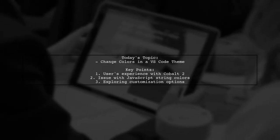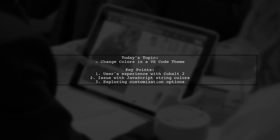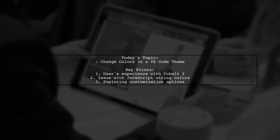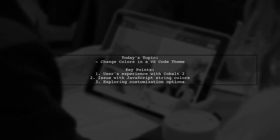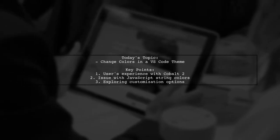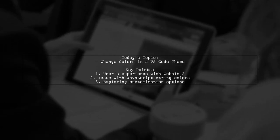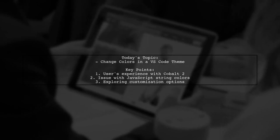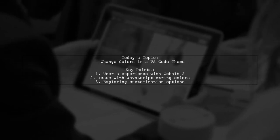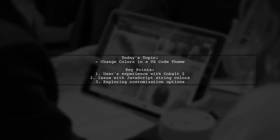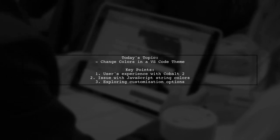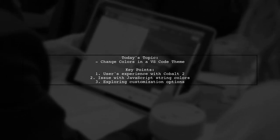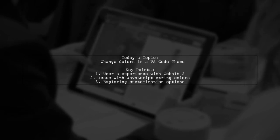Welcome to our Visual Studio Code tutorial. Today, we're addressing a question that many developers encounter when customizing their coding environment. Our viewer is curious about how to edit the colors in a color theme, specifically after installing the Cobalt 2 theme. They noticed that the colors for strings in JavaScript appear white, which is different from what they were used to in Sublime Text. So, is there a way to change the colors of the selected theme? Let's find out.